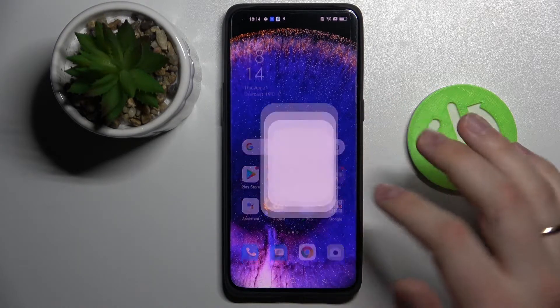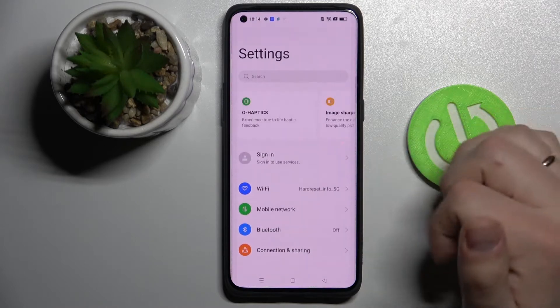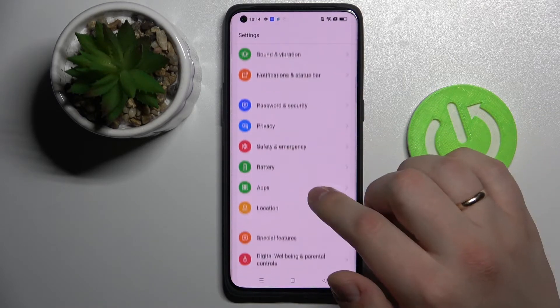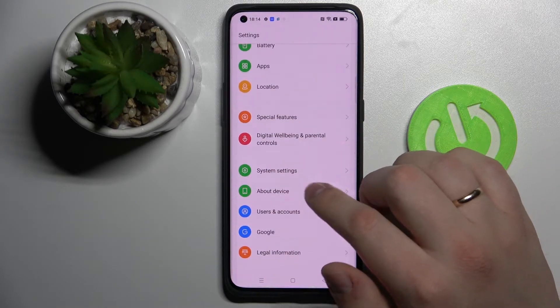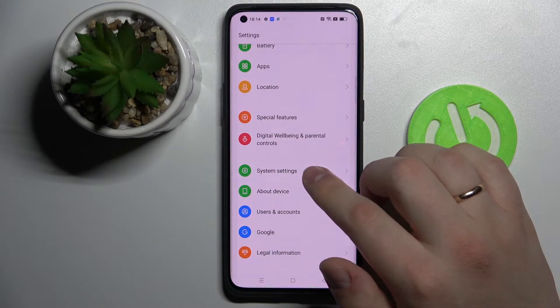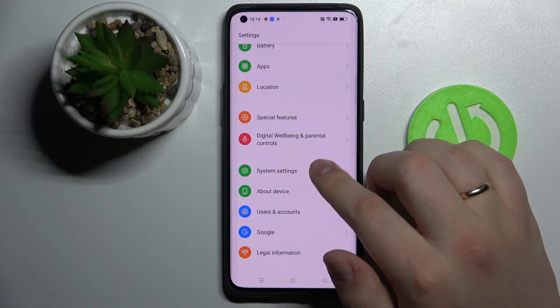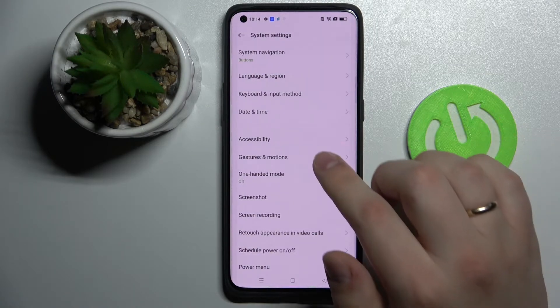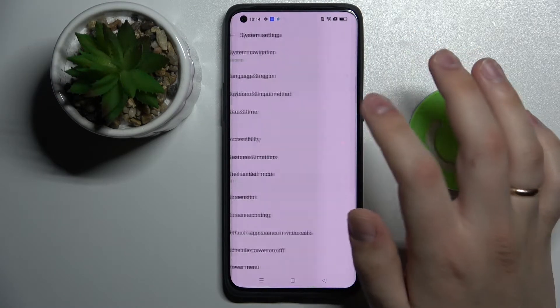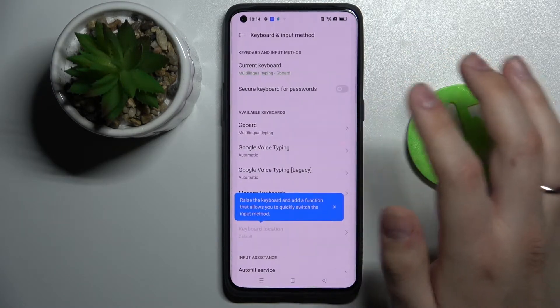First of all, open up the keyboard settings by going into the settings, scroll down to the system settings, keyboard and input method.